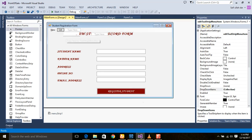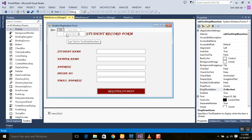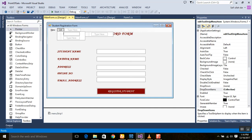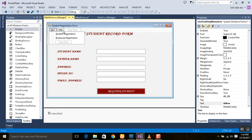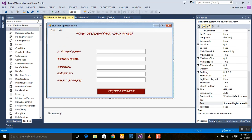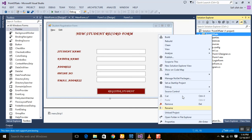I am naming it 'Edit Student Record' using the ampersand sign — you can name it whatever you want. So now we have the column menus here. We are going to insert a new form for the updation of the student record. Right-click on the project in the solution explorer to add a new item.